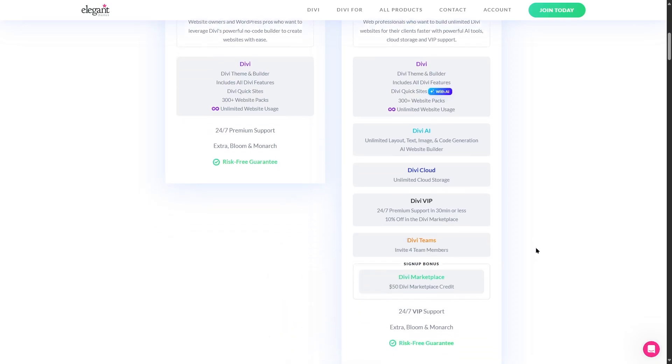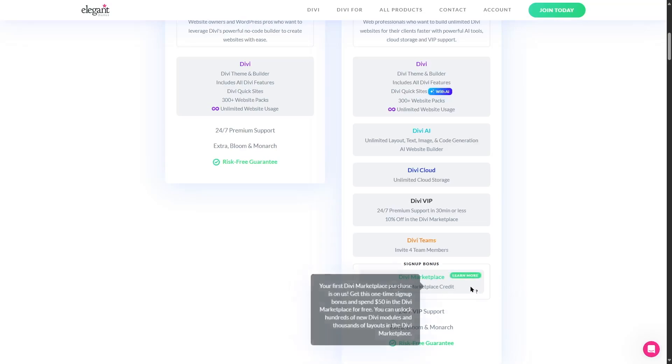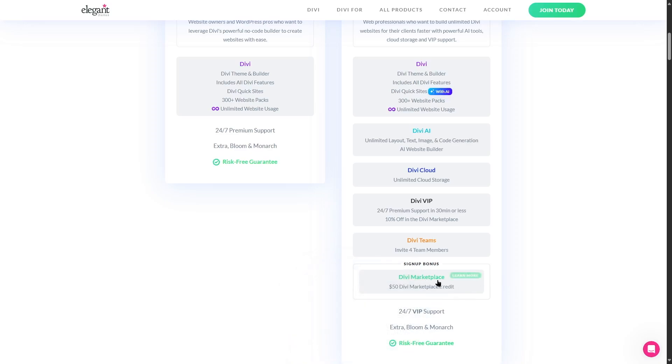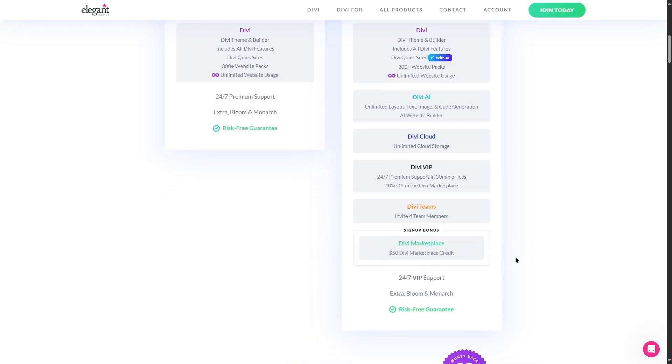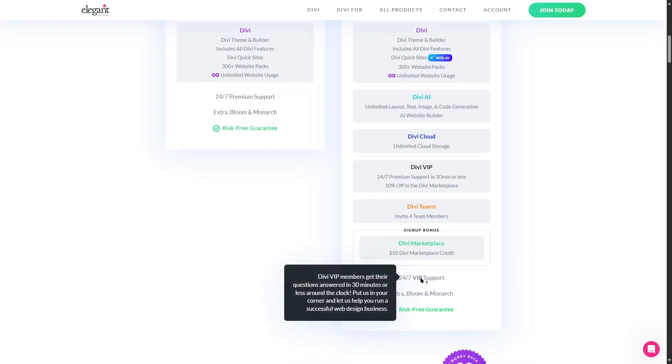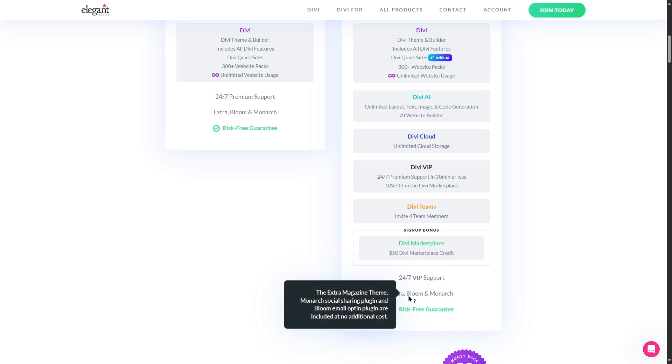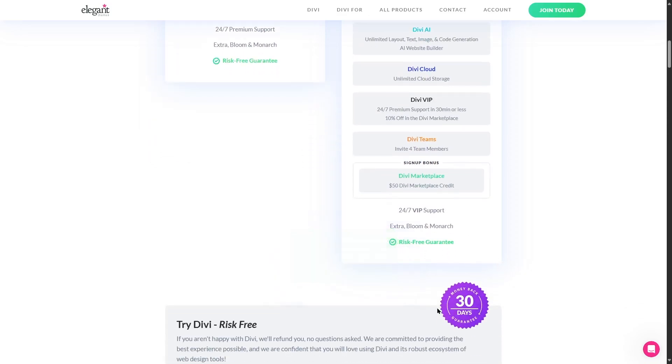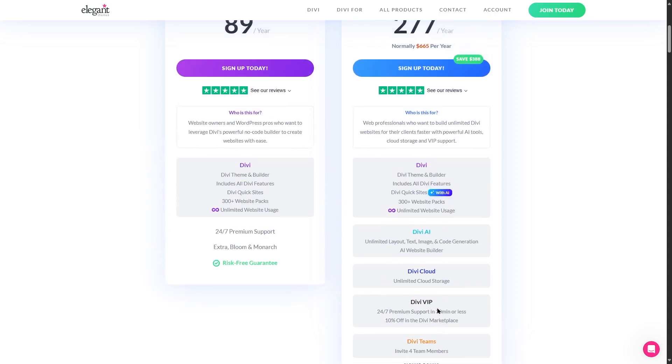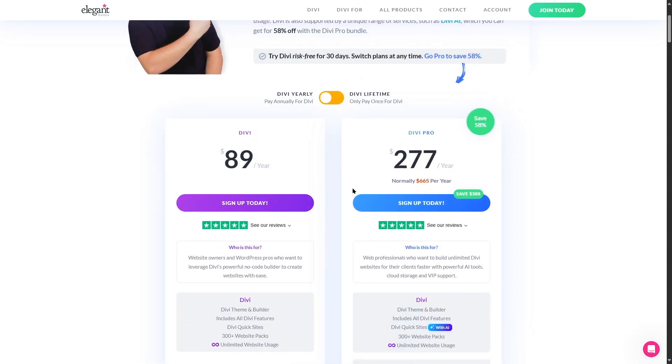Another thing that you get is the signup bonus. As a part of the signup bonus you get $50 Divi marketplace credit. Again, Divi has a great marketplace, here you can shop for various layouts and designs. So you get this $50 credit where you can spend this on the Divi marketplace. And finally of course the 24/7 VIP support and the extra, bloom, and monarch package and the risk-free guarantee. So these are the features of Divi Pro.